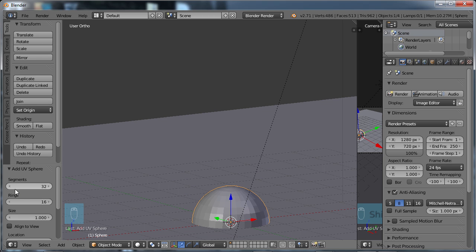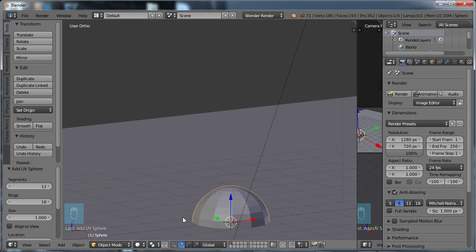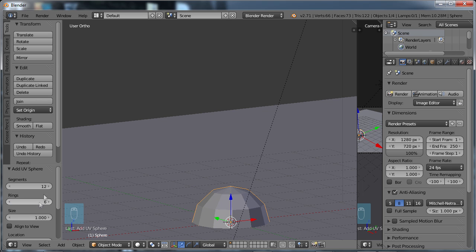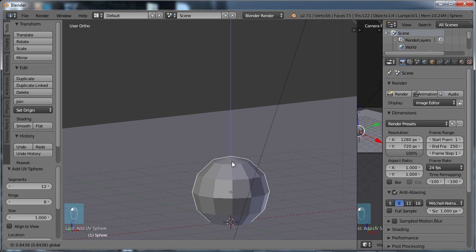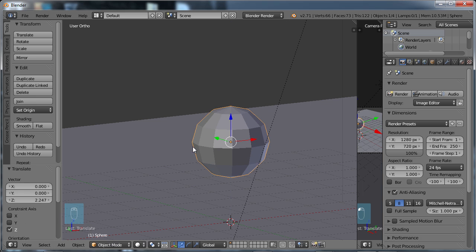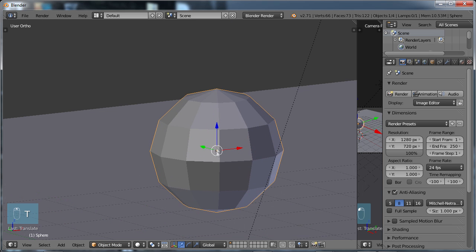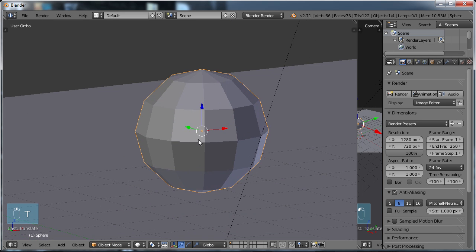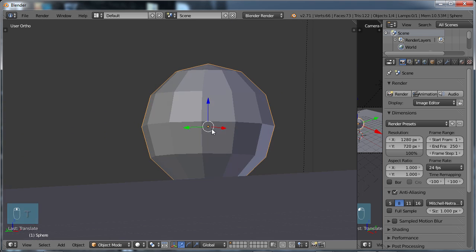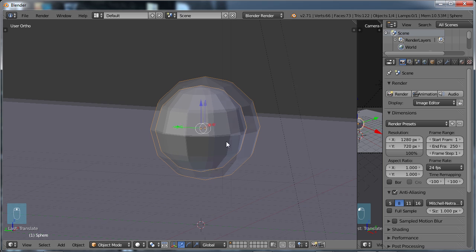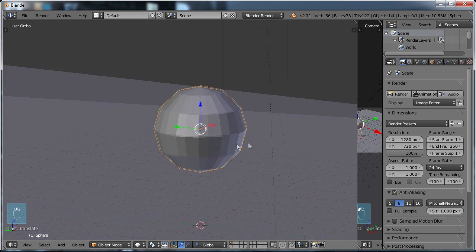That brings back our menu here again so we can change our segments. I'm going to go ahead and change this to only 12, and I'm going to change the number of rings, which is going to be the vertical edges here, to 6. Hit Enter. Let's go ahead and move this up, and I'm going to choose T to remove that menu.